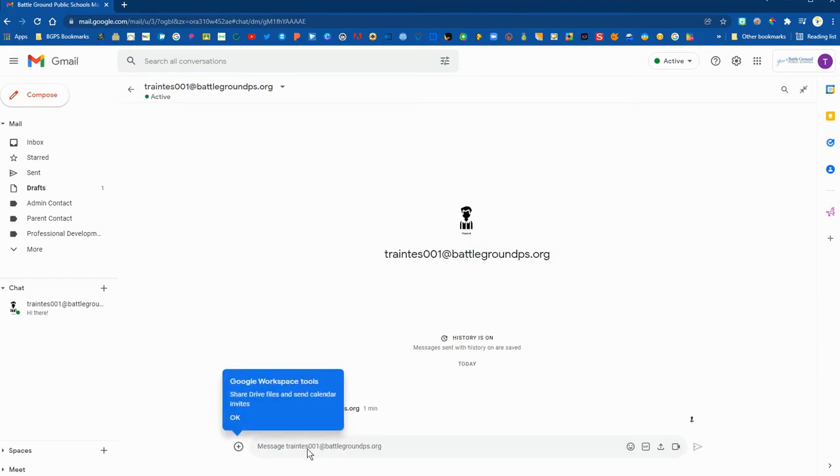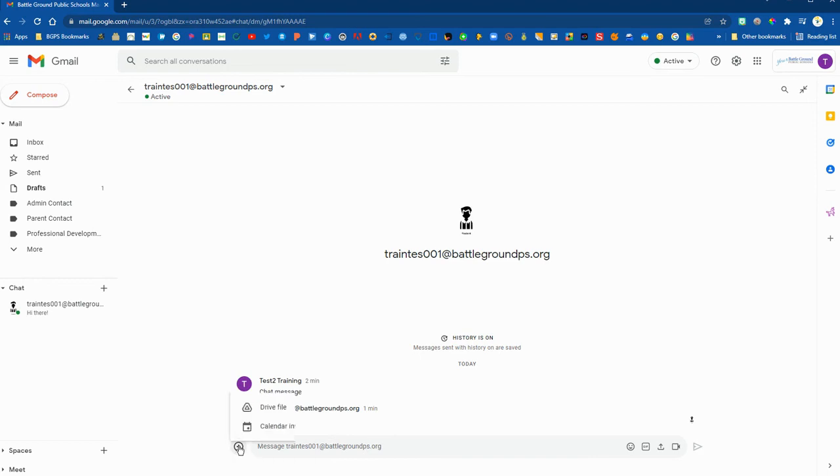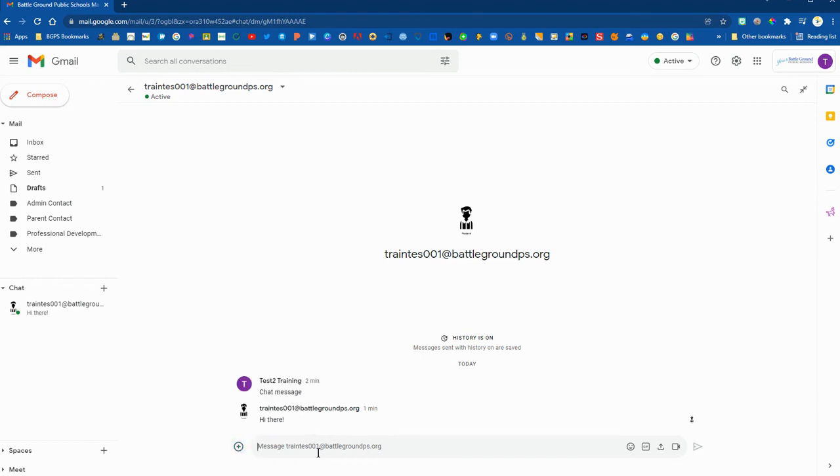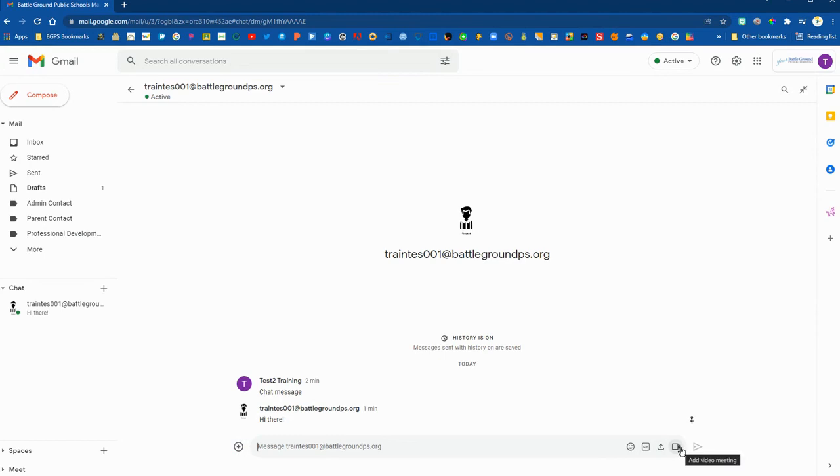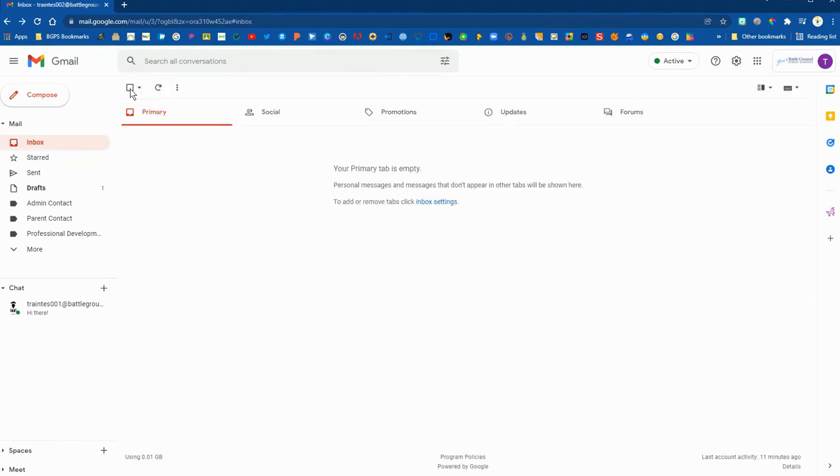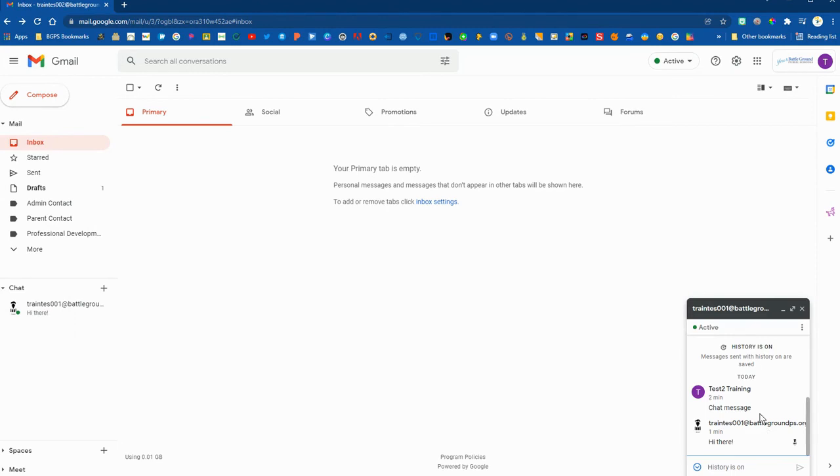You can also open it full screen so you have a full screen view of your conversation. You can add Drive files, open up a calendar invite for the person you're talking to, use emojis, gifs, upload a file, or start a video conference. Those are some options for things you can add to your chat. You can also do that in the smaller window.